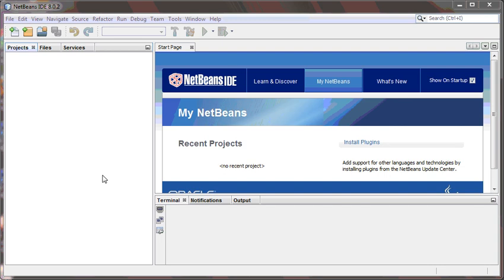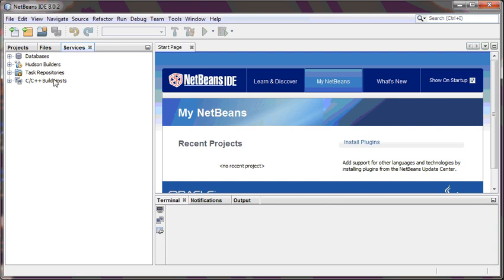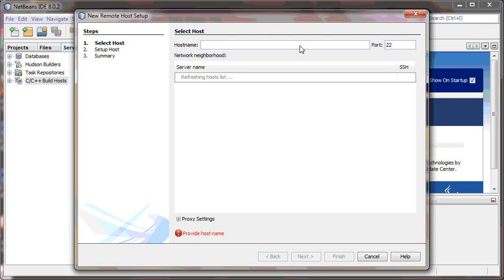The first step in the process of using NetBeans for remote development is to configure the remote host. To do this, click on the Services tab, right-click on C++ Build Host, and click Add New Host. Type in your host name, which in this case is redhawk.hpc.miamioh.edu.